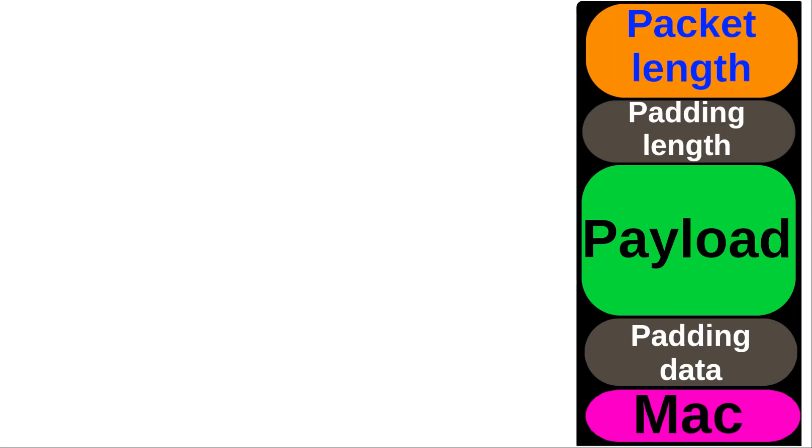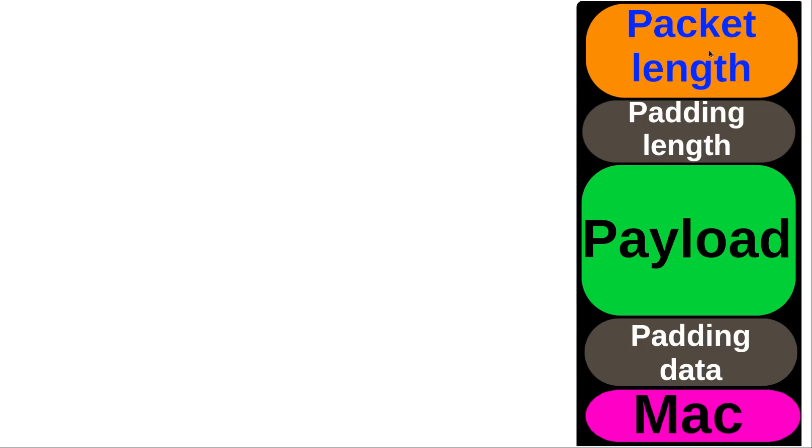This is the way that an SSH packet looks like. At the very beginning you have the packet length, which is four bytes in size, and this is just describing what the length of the packet is going to be, not including the packet length segment itself. Then we have the padding length which is one byte in size, and this is describing what the size or the length of the padding data is going to be.